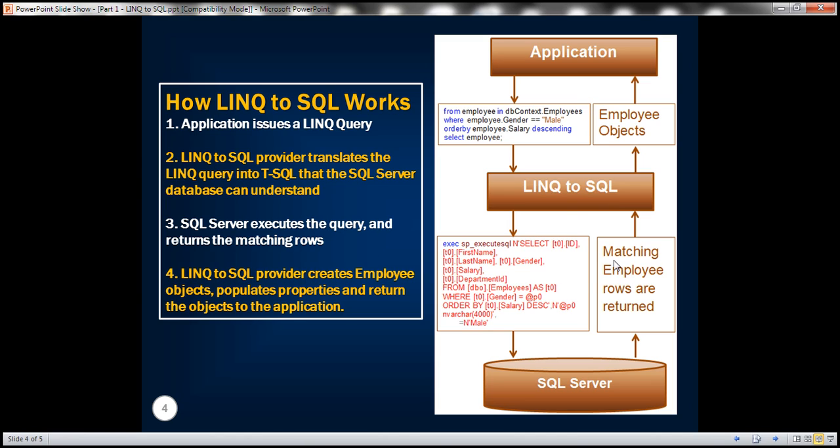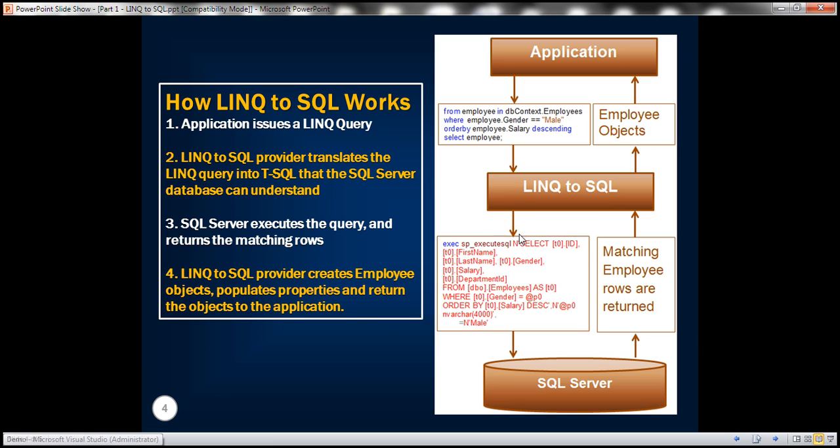This LINQ to SQL provider is going to take those rows. For each row it has retrieved, it is going to create an employee object and then populate the properties of the employee object from that row data. If we have, for example, five rows returned, there will be five employee objects created. Those five employee objects will then be returned to the application, and the application just simply displays those employee objects. That's how LINQ to SQL actually works.